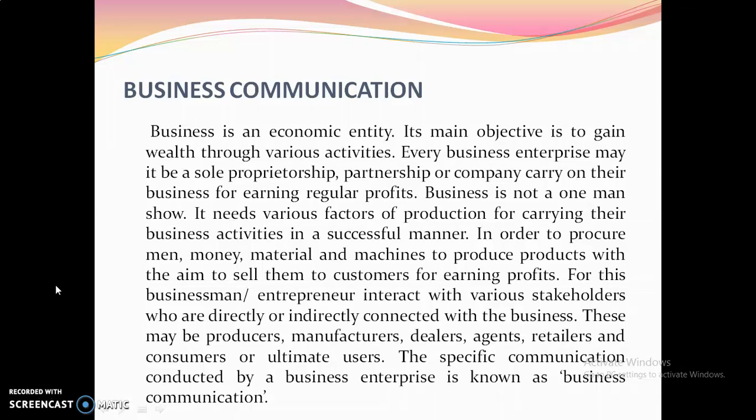Business communication. Business is an economic entity. Its main objective is to gain wealth through various activities. Every business enterprise, whether a sole proprietor, partnership or a company, carries on business for earning regular profits. Business is not a one-man show. It needs various factors of production to carry out business activities successfully, procuring money, material and machines to produce goods and services to sell to consumers for earning profits. The specific communication conducted by business enterprises is known as business communication.